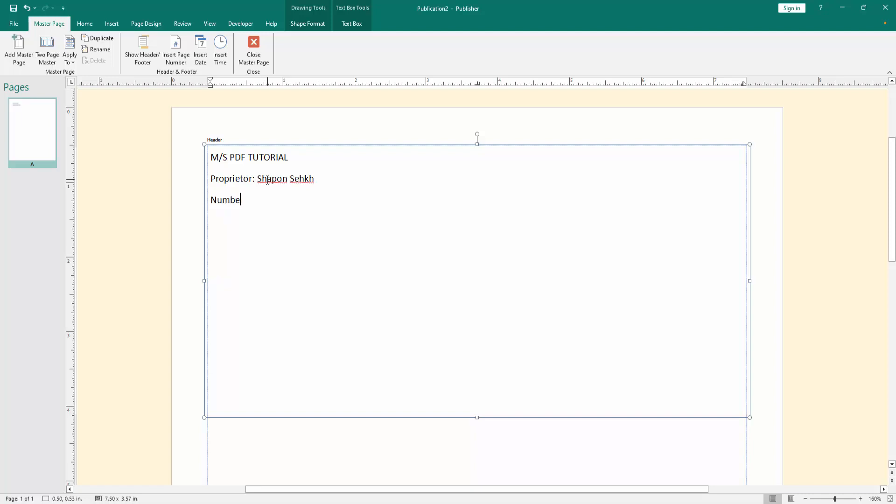Then write the number, comma, then write the email address. Then press enter, then write our address.